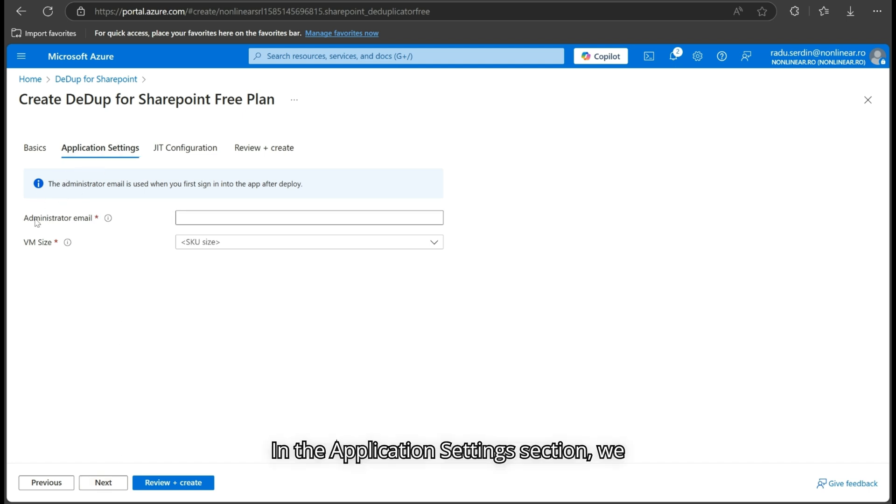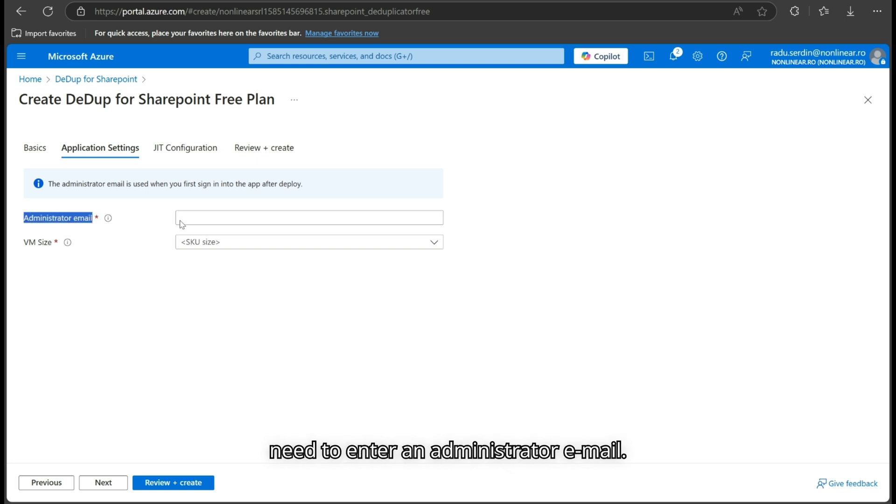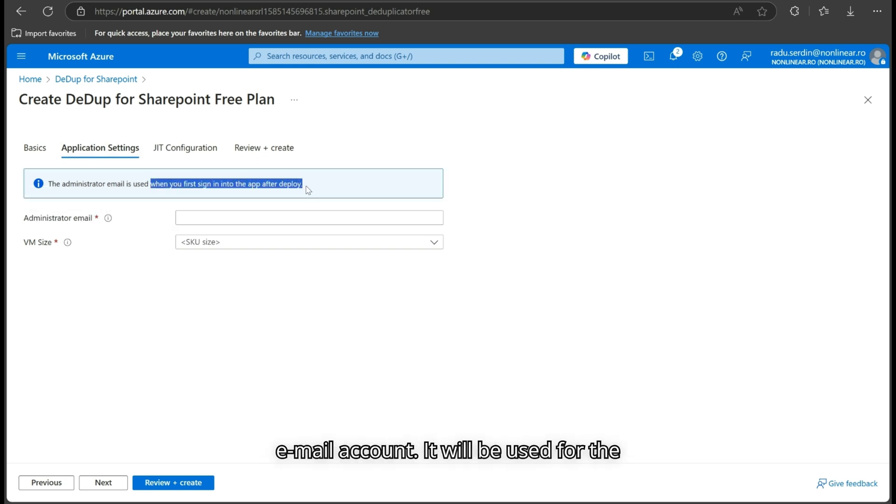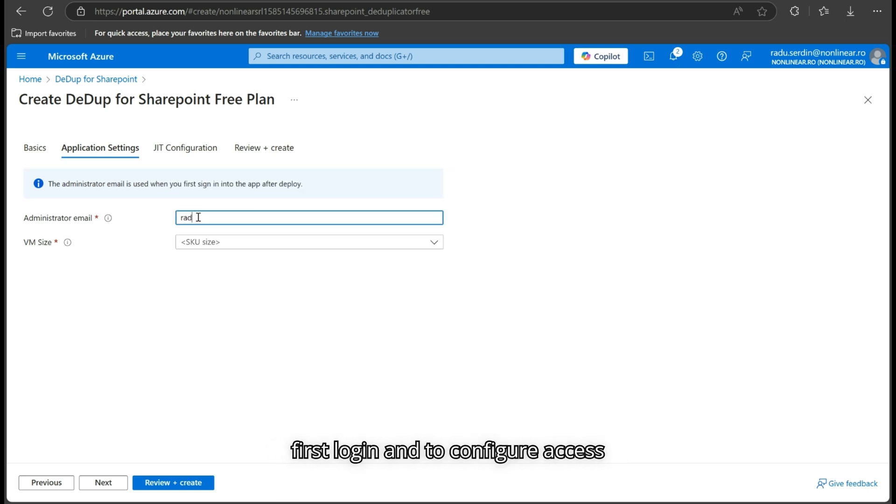In the Application Settings section, we need to enter an administrator email. This must be a Microsoft-associated email account. It will be used for the first login and to configure access settings.